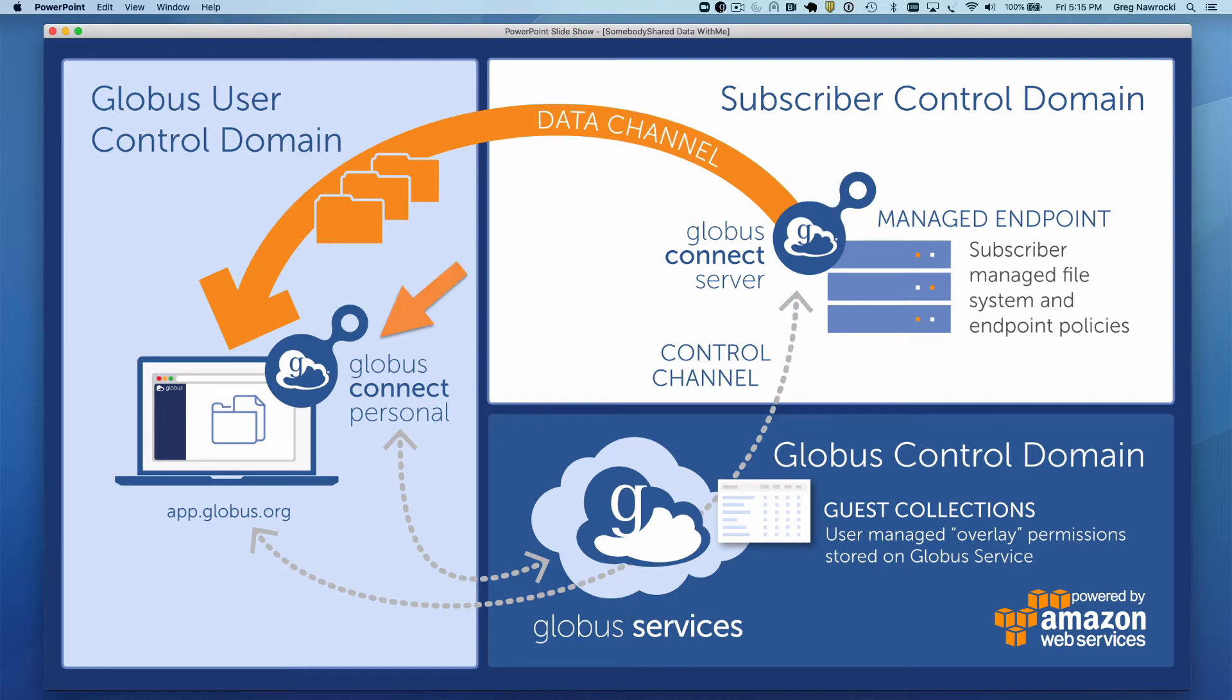Next we will download and install Globus Connect Personal and discover this destination endpoint in the Globus web app. Finally, we will initiate the transfer.